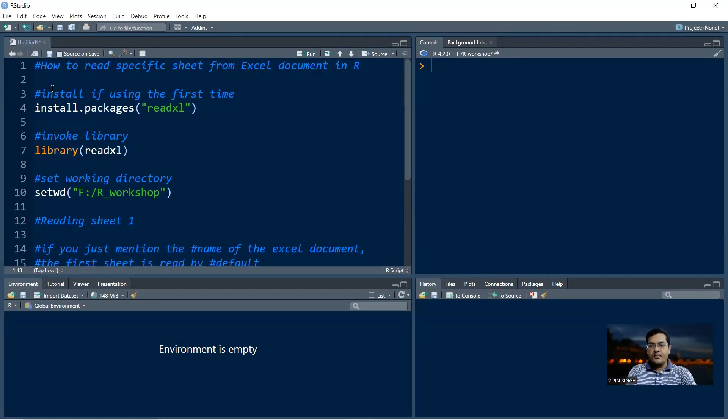A very good morning to you all. Welcome back to Dr. Wippen's classroom. Today we discuss how to read a specific sheet in an Excel document.